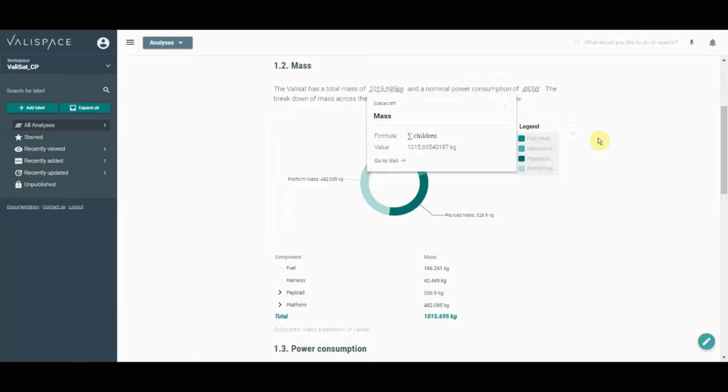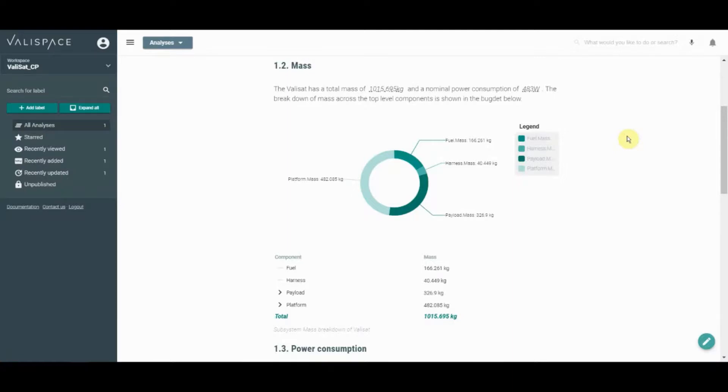This powerful tool allows you to collaboratively and simultaneously formulate budgets, charts, and other analyses for your system.